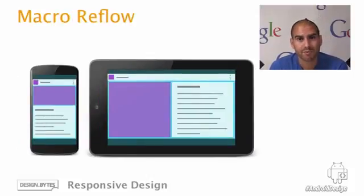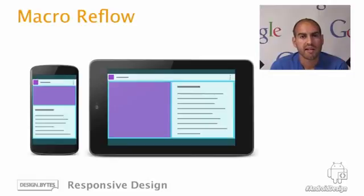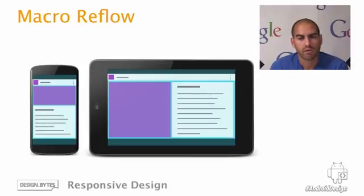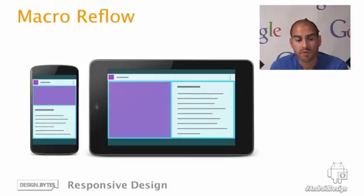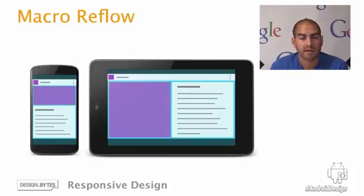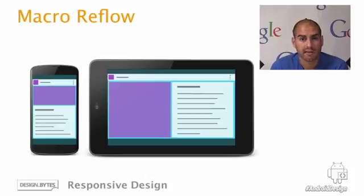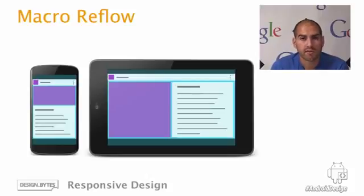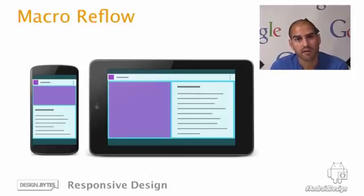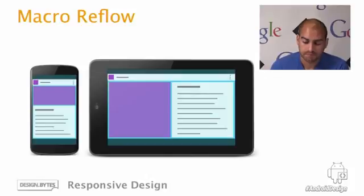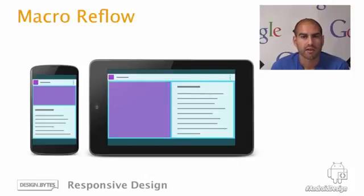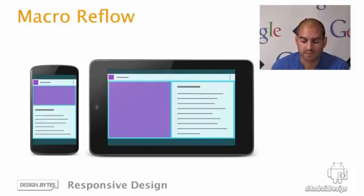The second technique is one that we call macro reflow. This is taking the major building blocks of your application and reflowing them or rearranging them on the screen in order to make better use of the space. In this example, we've simply moved something like a large header image and body text, instead of being vertically stacked above each other, to be horizontally stacked next to each other. This will give the image more space to show off on the larger amount of screen real estate, as well as avoiding those excessive line lengths when it's in a landscape device. This is not only useful for different sized devices. You can also use this kind of trick when changing on the same device between different orientations.